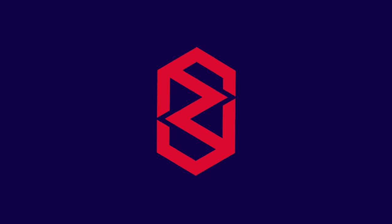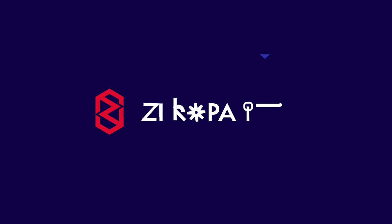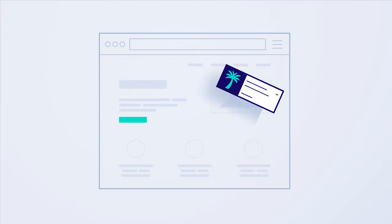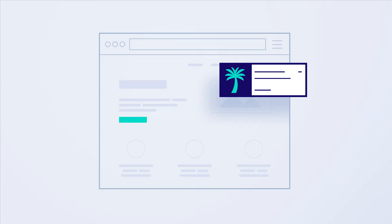InPage push traffic is now available in Zeropark. It's a new ad format that looks just like a push notification. It works on all browsers and platforms including iOS. This ad format does not require users to subscribe. It appears directly on publisher sites.